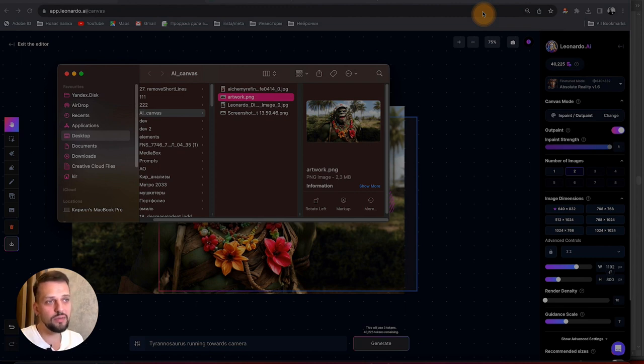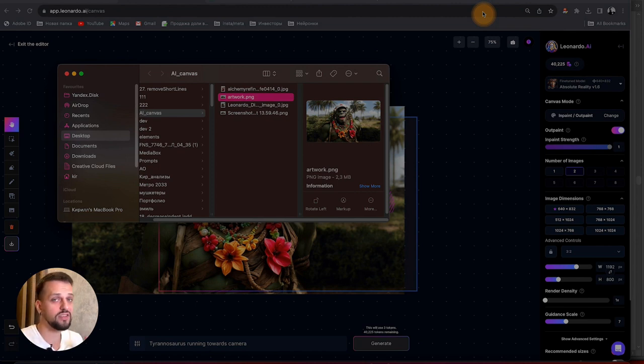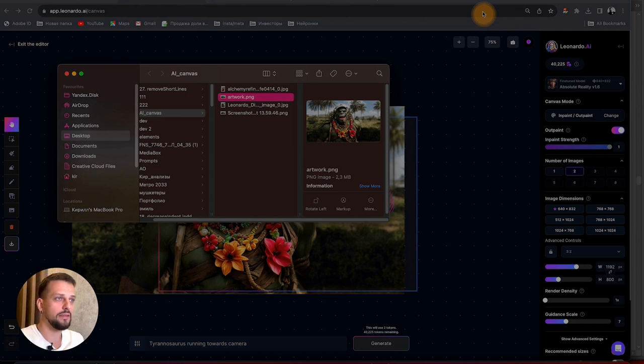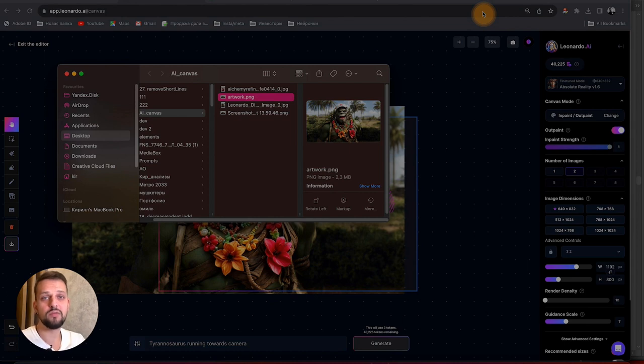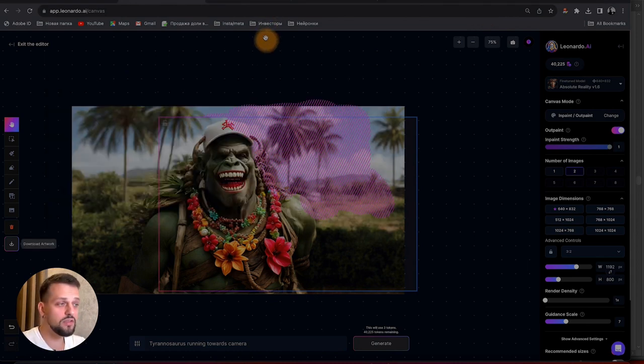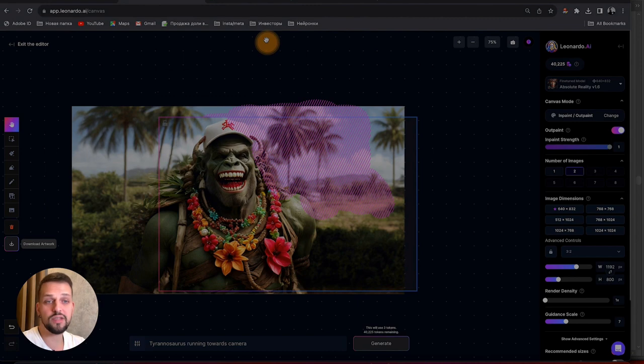Will it revolutionize the Photoshop experience for newcomers, becoming an essential game changer that transforms the way beginners approach graphic design? Possible. The main thing is that these people know about it. They will be able to quickly and realistically change their images. And now, to conclude this video, I would like to have a little bit of fun.